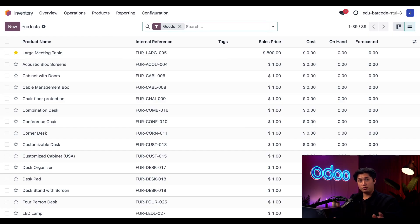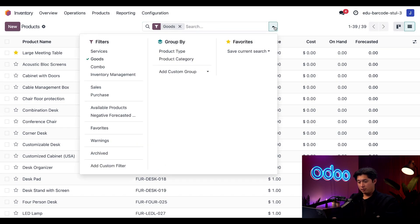Now I don't want to take up any space in my prints for products that don't have barcodes, so I'll filter them out through the search bar. Once I click on this down arrow, I'm going to click add a custom filter.